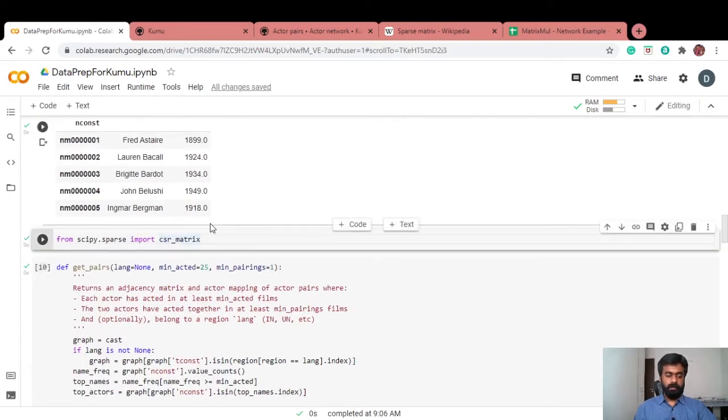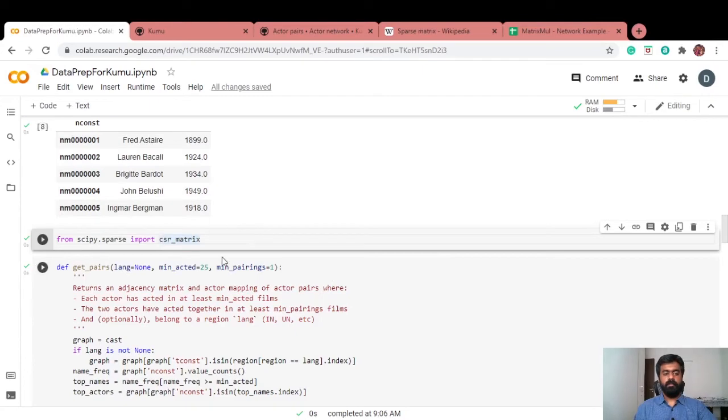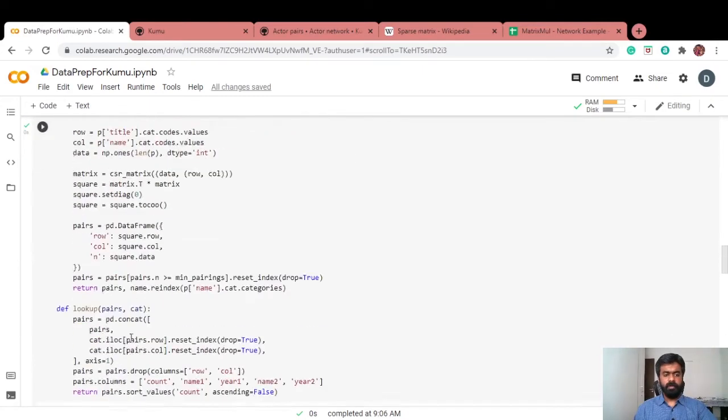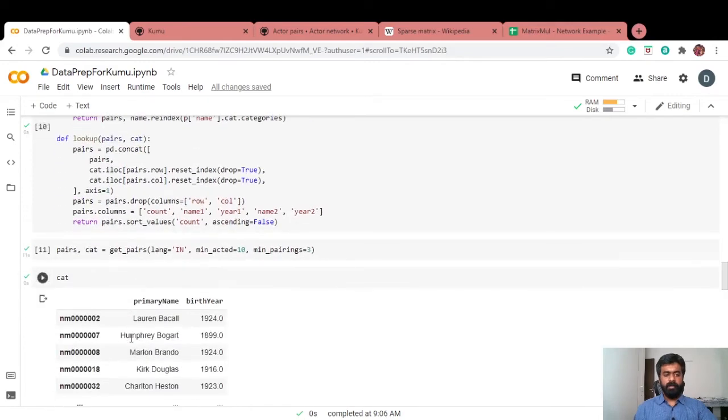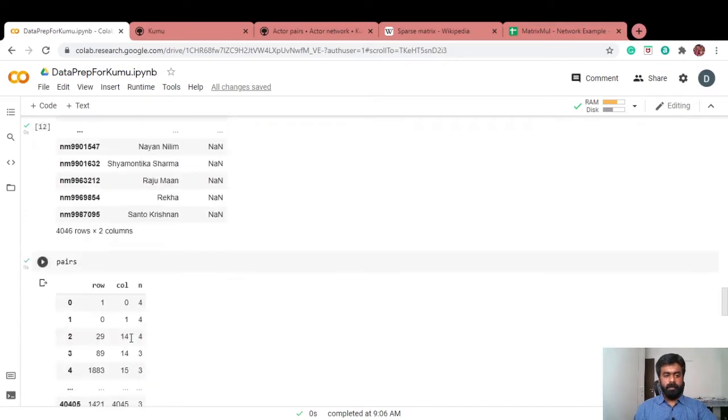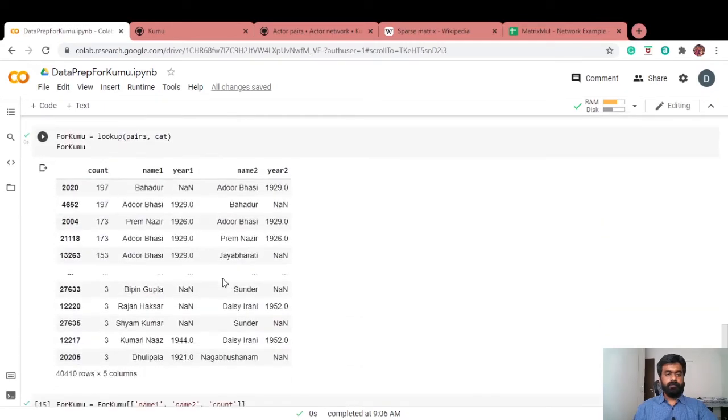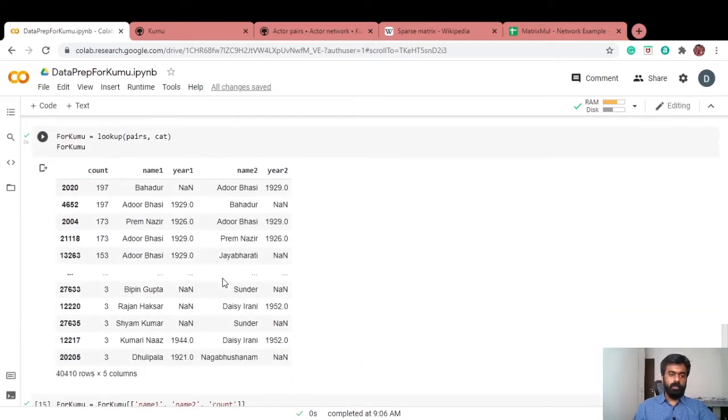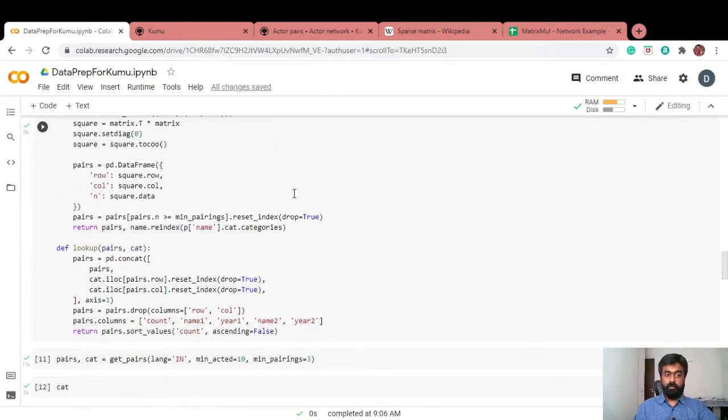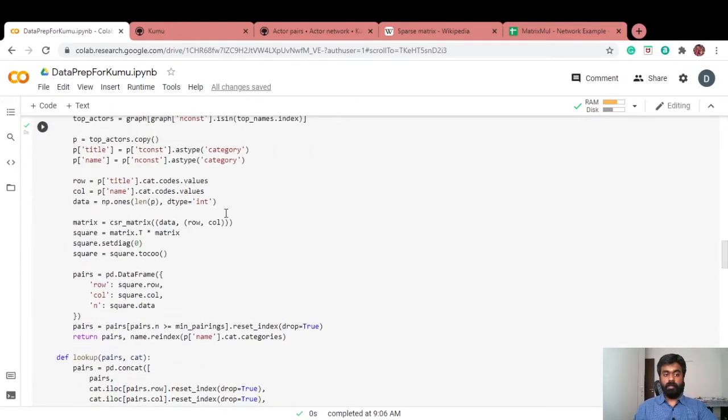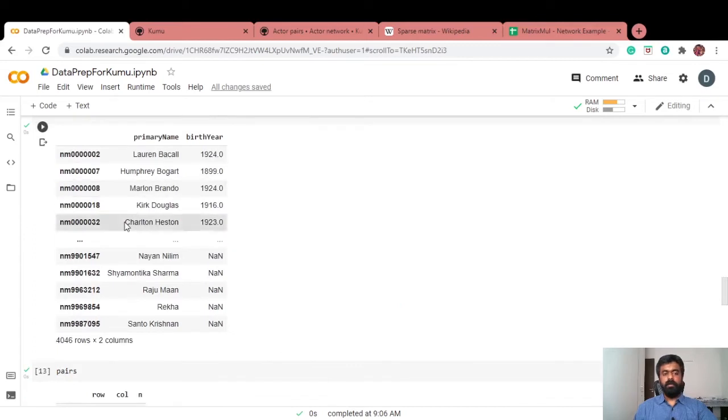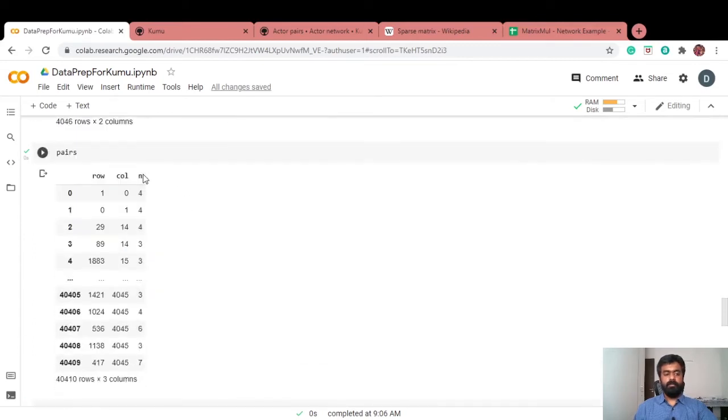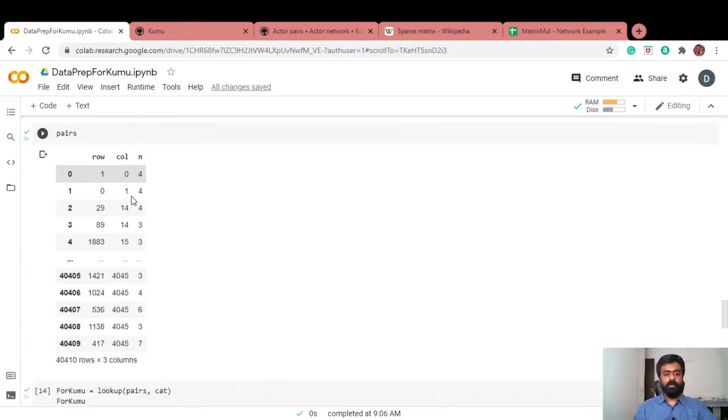Python helps you convert your matrix into a compressed sparse row format from the scipy library. We do that here. Essentially, what we get is the matrix I spoke about earlier. There are two pieces of code here, specifically. One is getting that matrix and then another is getting the name of the actors. The matrix is this, but row and column are basically the actor indices. To upload it into Kumu, I need to know their names. Basically, I have a lookup function here which gives me this.